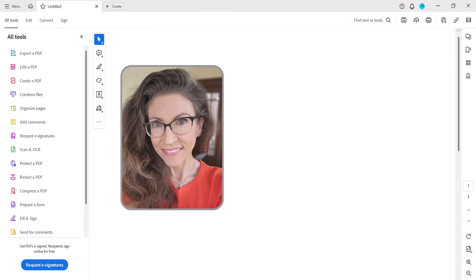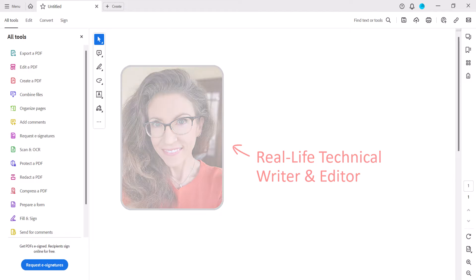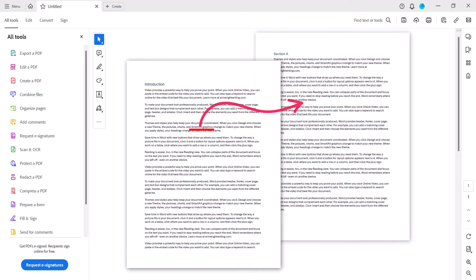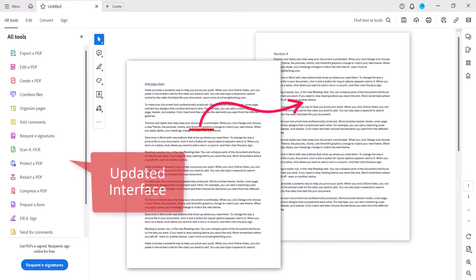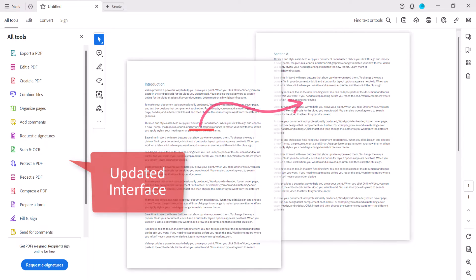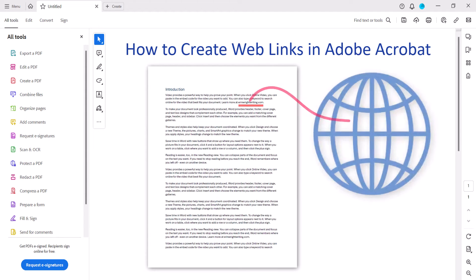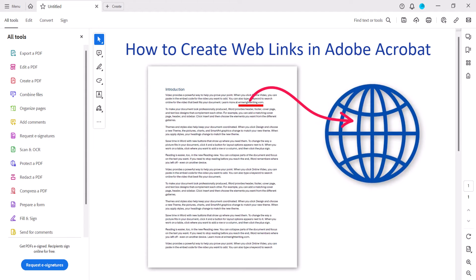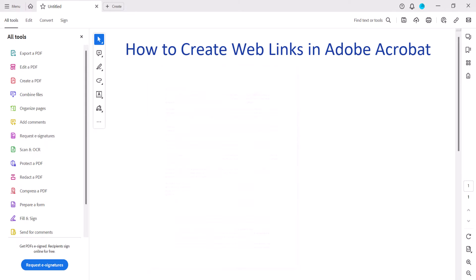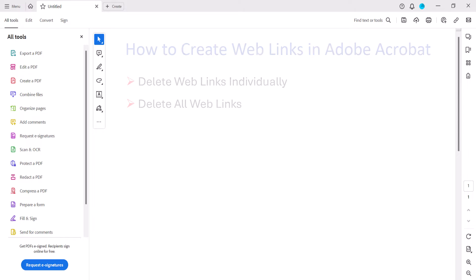Hello, my name is Erin. We recently created internal links in PDFs using Adobe Acrobat's updated interface. Today we're going to create links to websites or webpages in Adobe Acrobat using the updated interface. We'll also look at how to delete web links individually and all at once. We'll create links to external PDFs and other files in an upcoming tutorial.